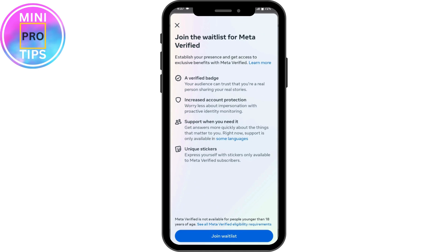Here you will have the Meta Verified option under the Privacy Center — tap on that. It will take you to Meta Verified, and if you have a Meta Verified subscription, you can simply tap cancel to cancel your subscription from Facebook. That's how you cancel. If you have any questions, feel free to comment below. Thanks for watching.